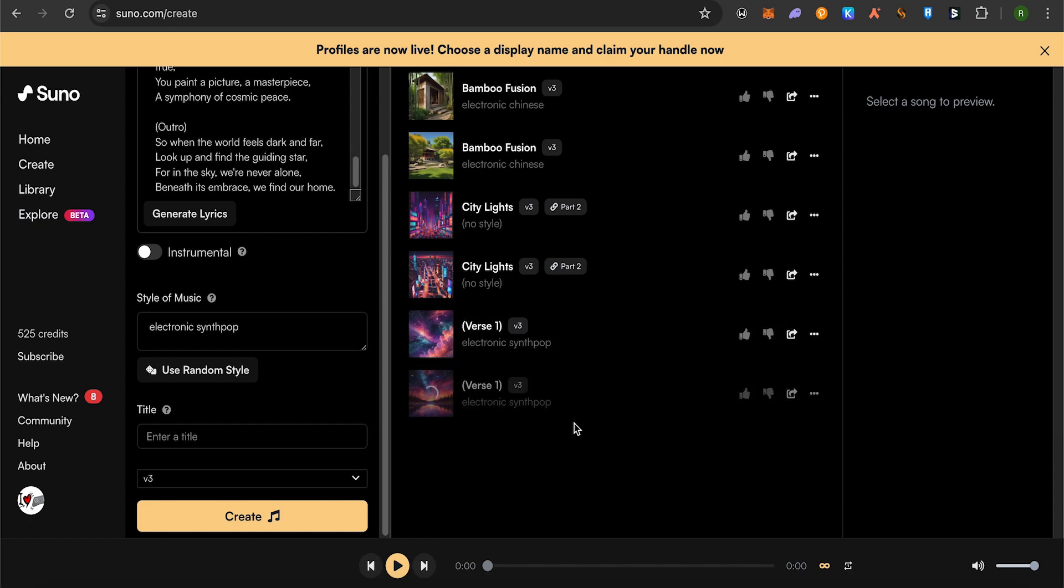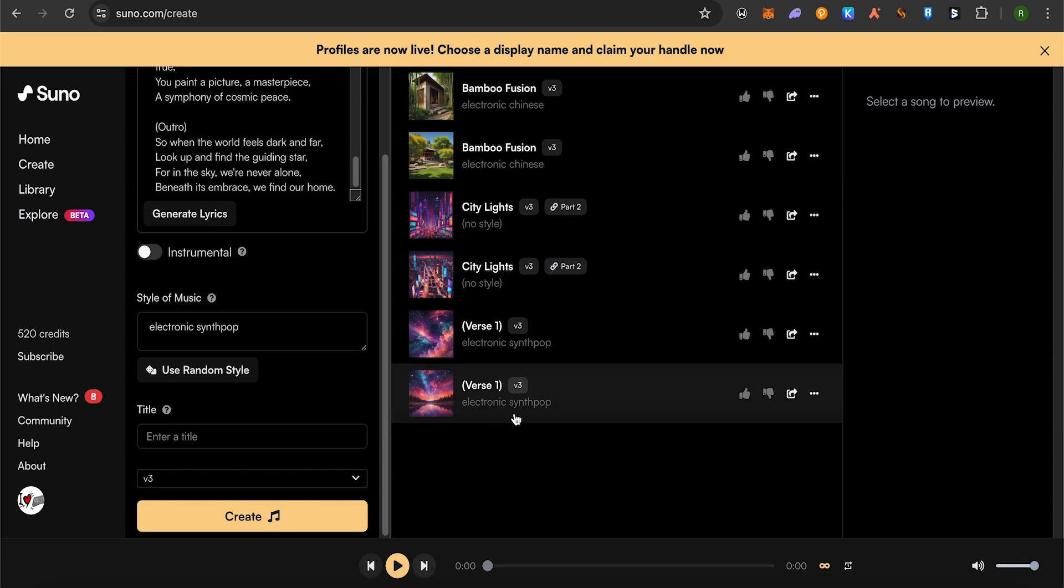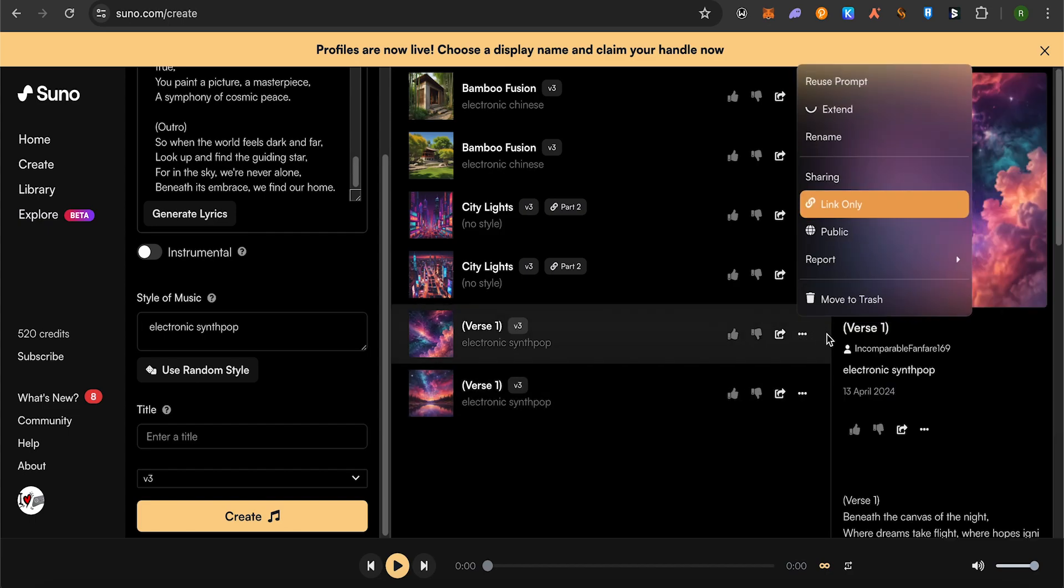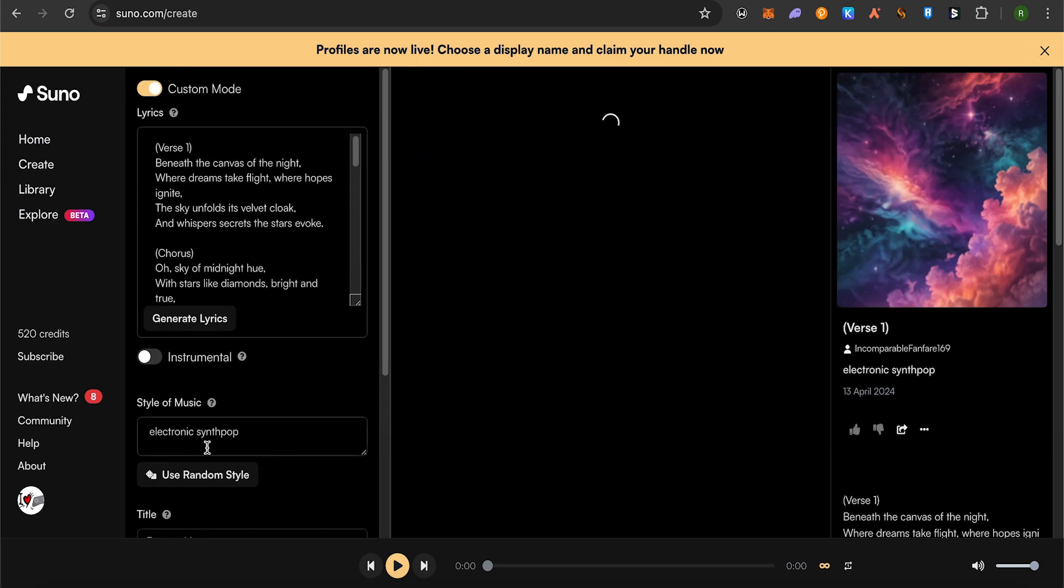This way you can check out the results. In case the song is not completed by the AI due to its limitations on duration, you can click on the three dots option and find the extend option.